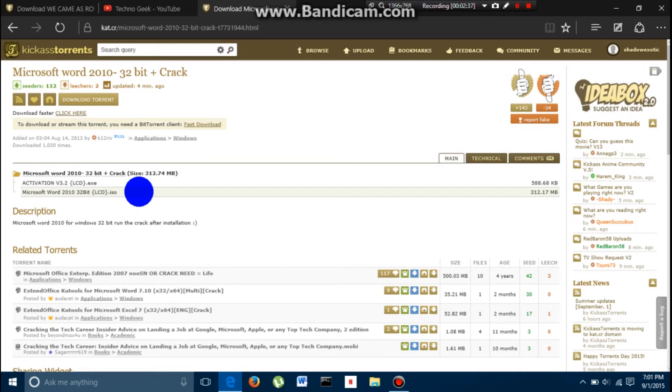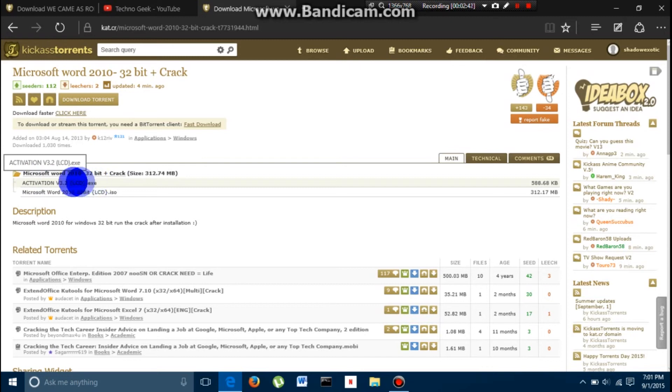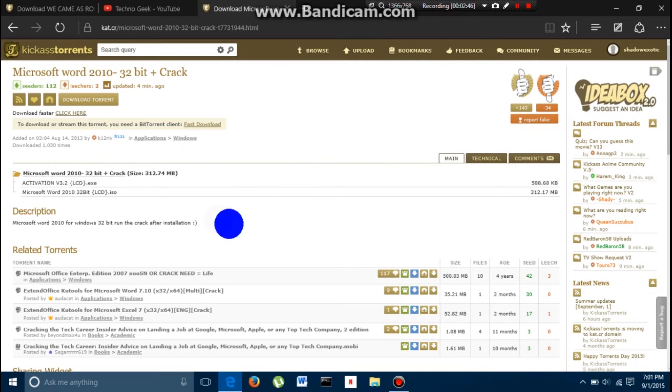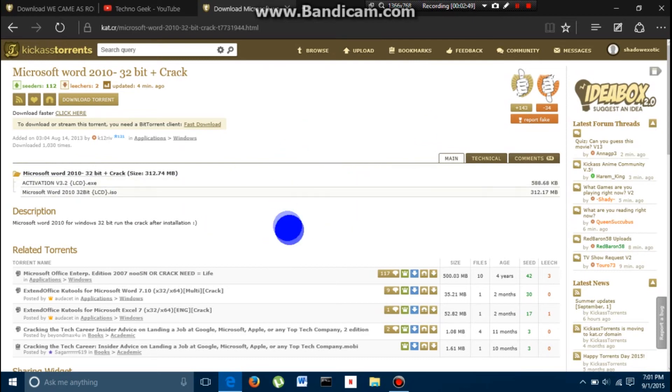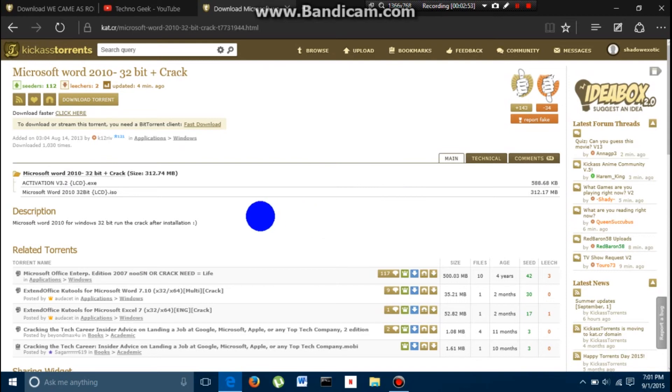After it is closed, you are going to open up the activation version 3.2 lcd.exe file. That is going to open up a window. It will say, depending on the file, it might say, activate or crack, whatever. You want to click the one that usually is on the left.